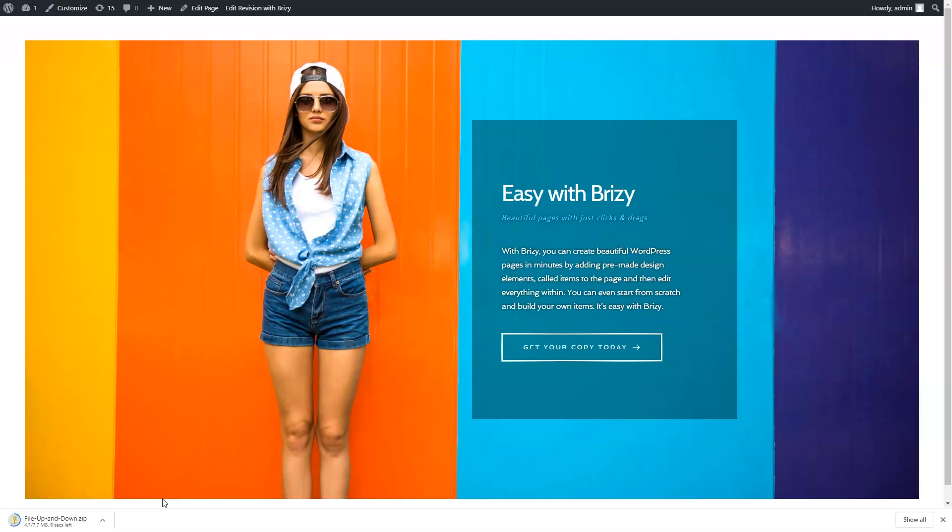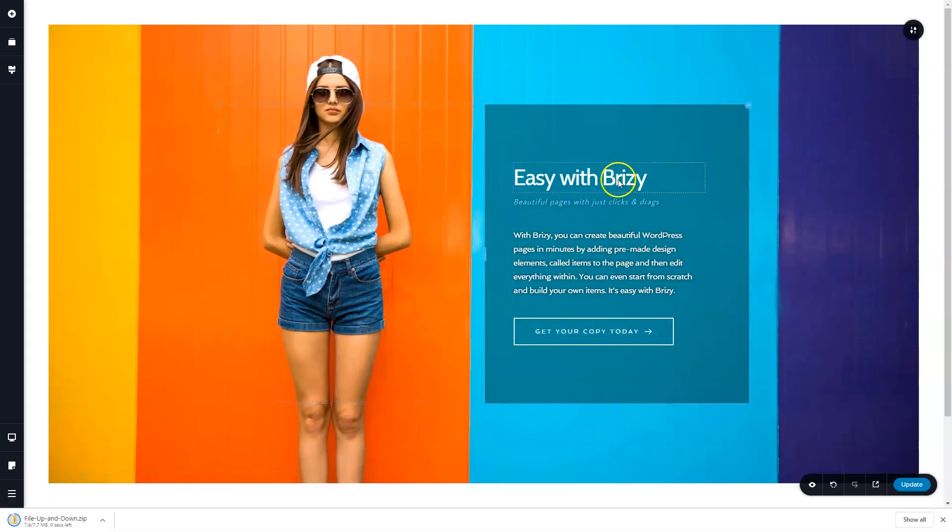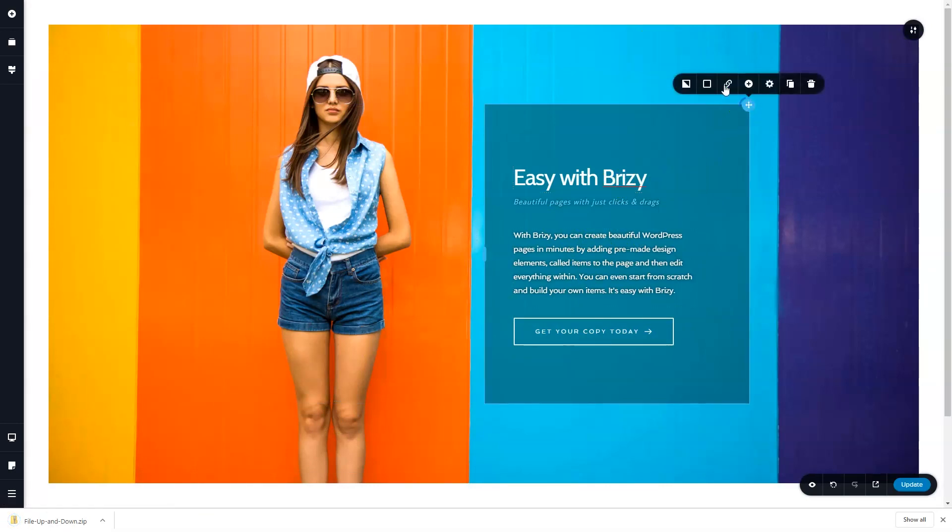And remember, you can link anything within Brizzy, not only buttons. You can link elements, you can link columns, anything you want.